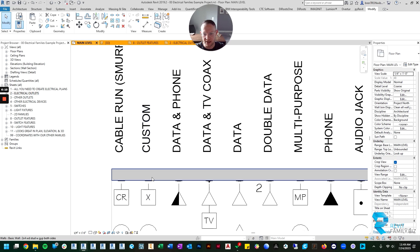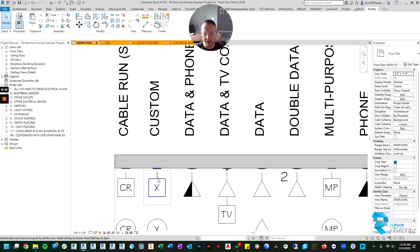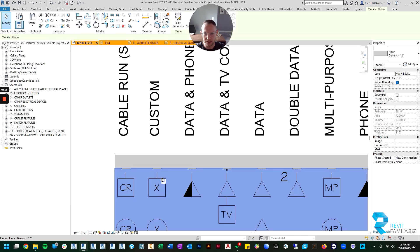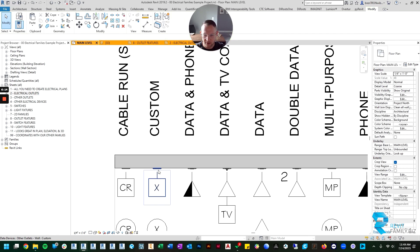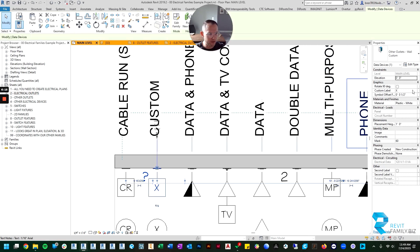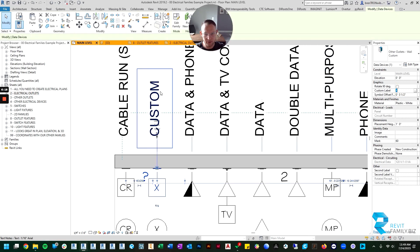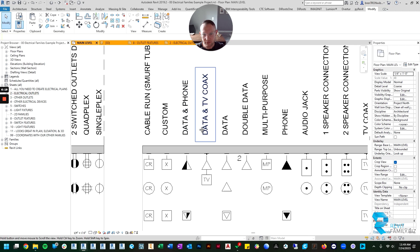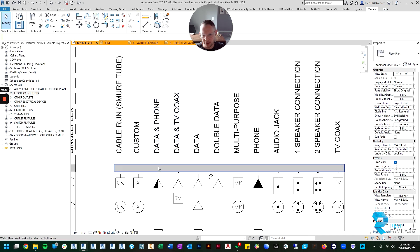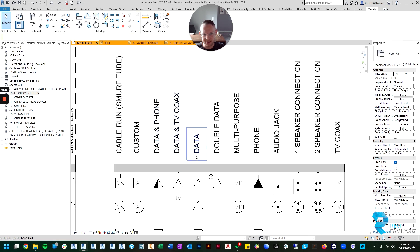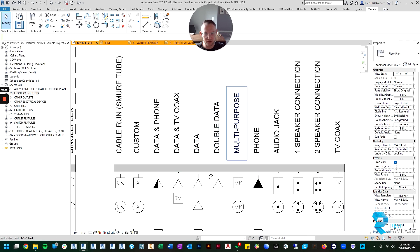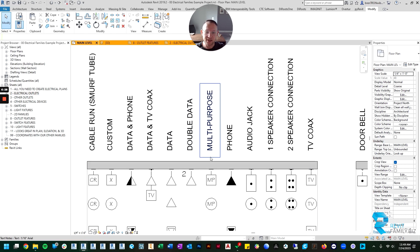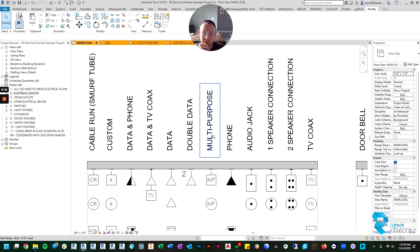If you click on it, you're able to label it with whatever you want over here. Then you've got your data and phone outlet, your data and TV, your simple data, your double data. Multi-purpose is for more of a custom type element.